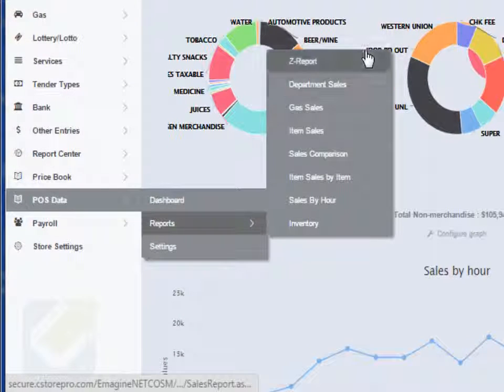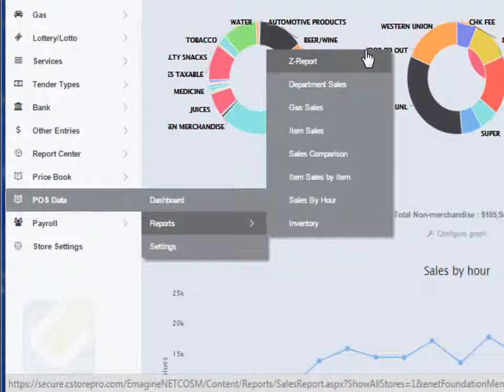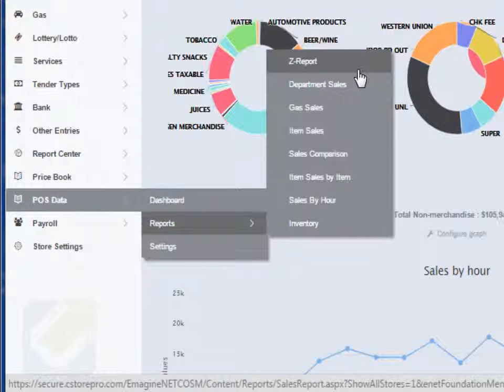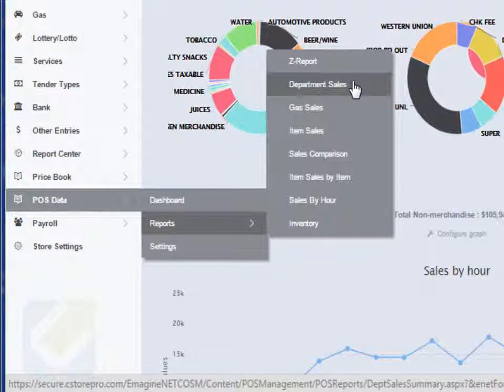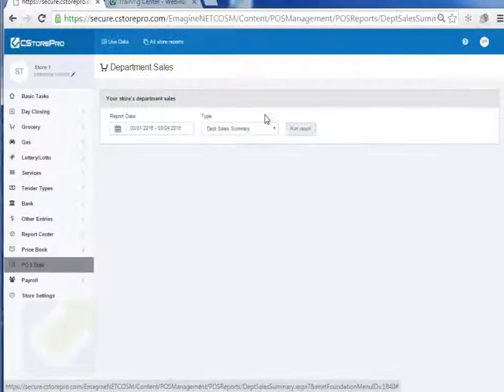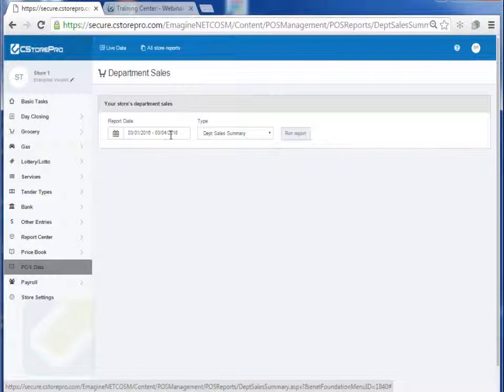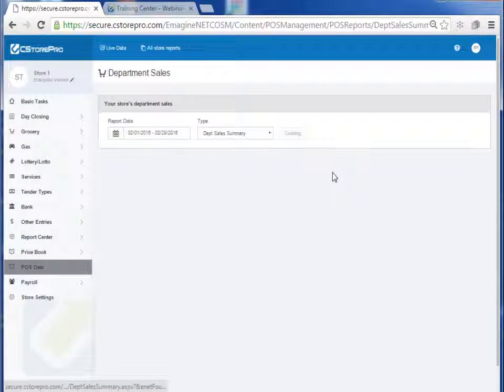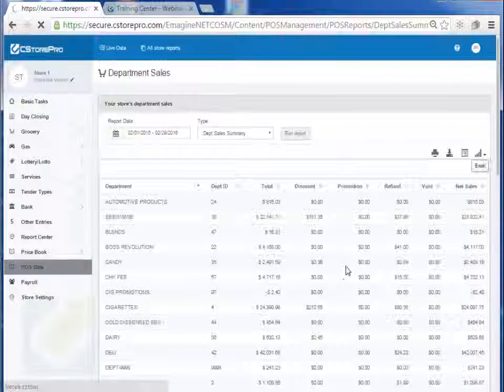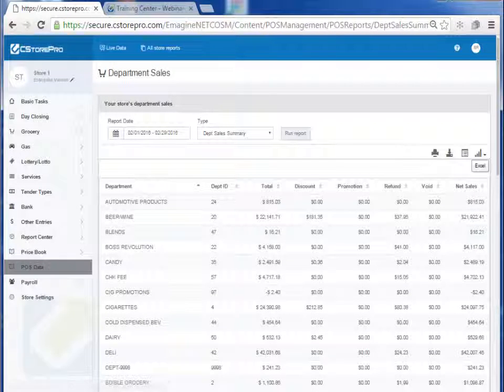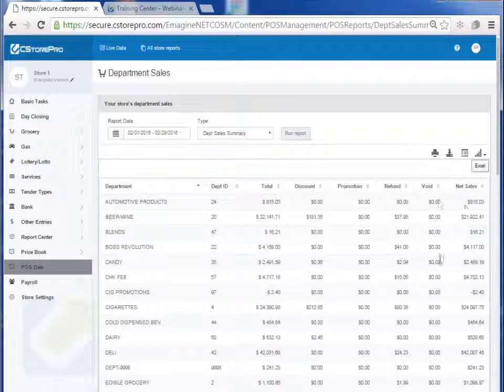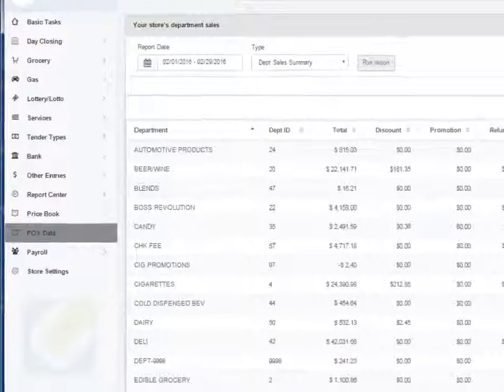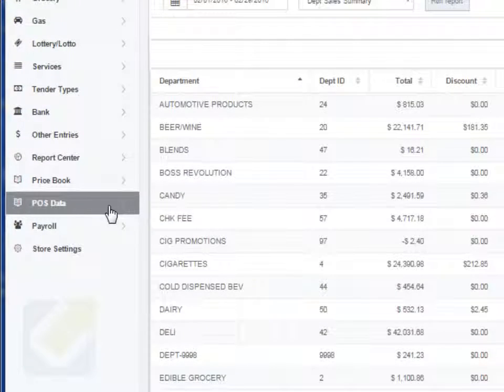You also have your Z report, which is your total department sales, field sales, everything like that. You have your department sales breakdown. So for example, if I run my department sales report by a month and I just run it for February, run the report, it'll give me my department sales. It'll tell you my total, my discounts, promotions, refunds, voids, and then my net sales for each of my departments.